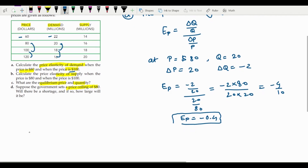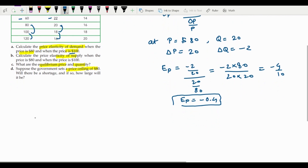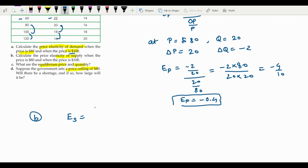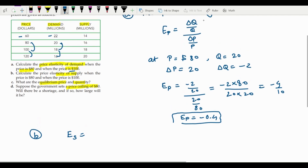Now let's move to Part B — price elasticity of supply. The formula is the same structure, but instead of demand we use quantity supplied. So price elasticity of supply equals the change in quantity supplied divided by quantity supplied, divided by the change in price divided by price.